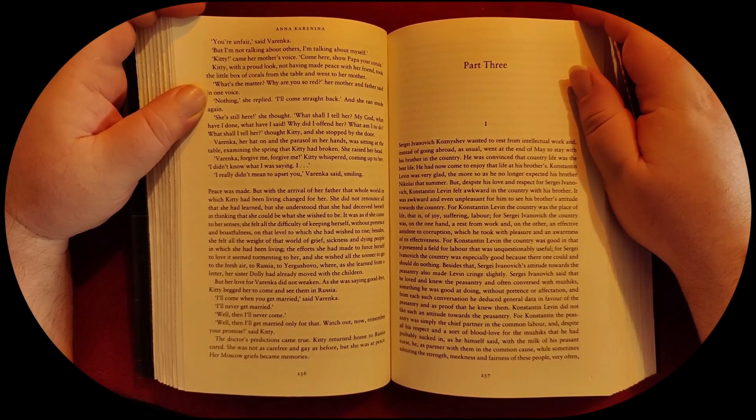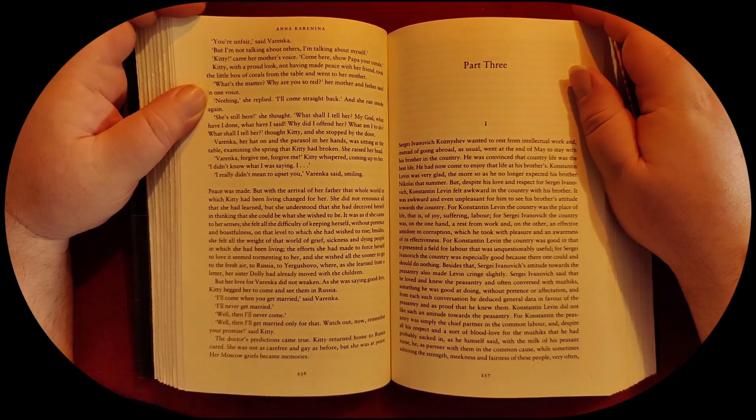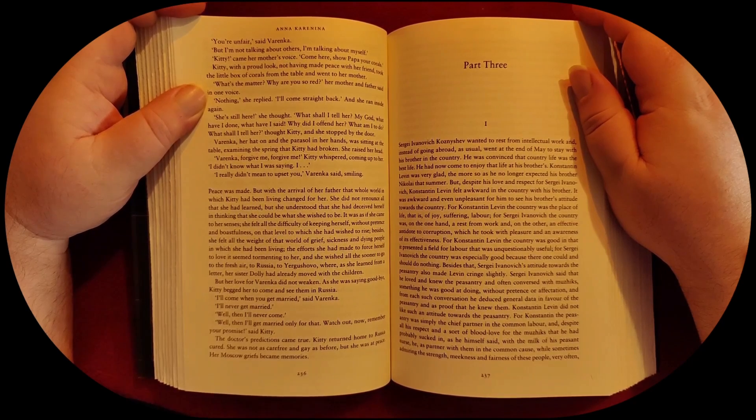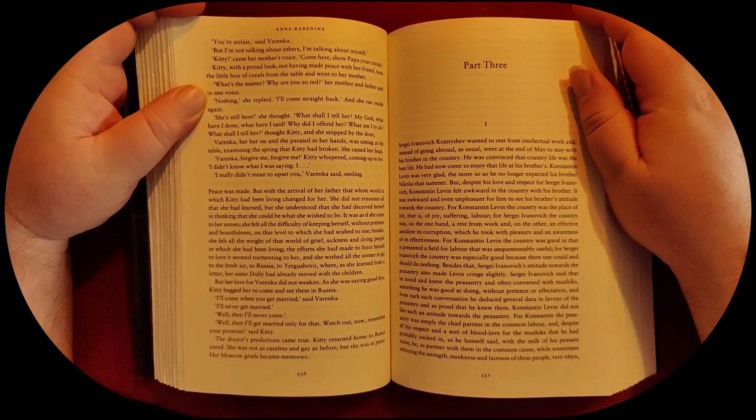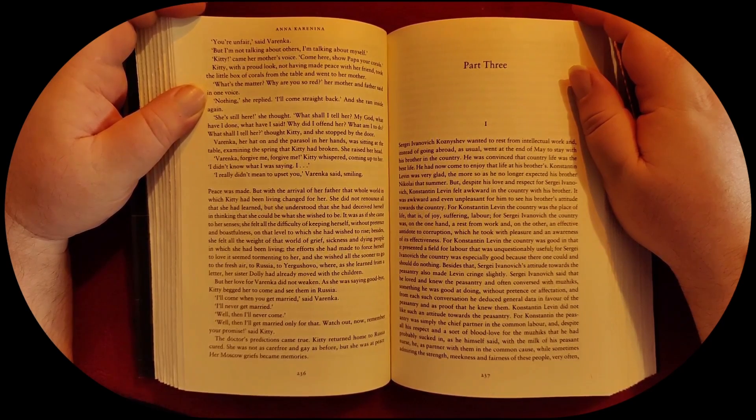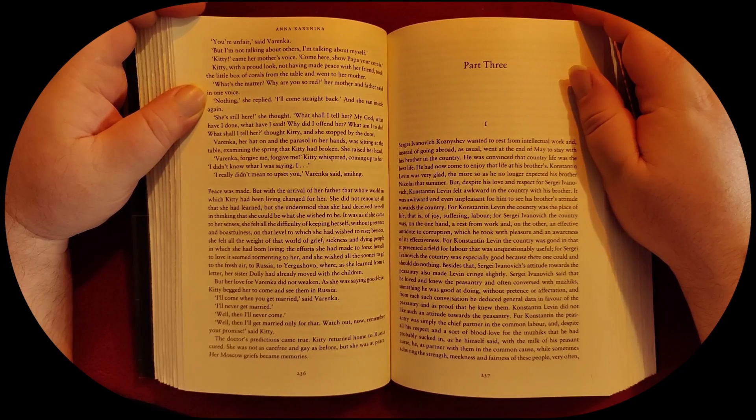Varenka, her hat on, and the parasol in her hands, was sitting at the table, examining the spring that Kitty had broken. She raised her head.